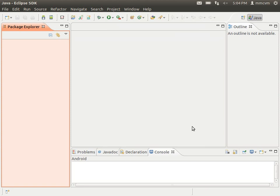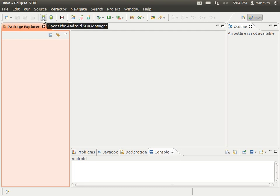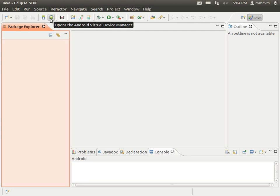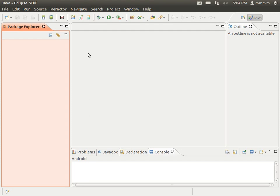And there you go. You've successfully installed the eclipse IDE and the Android developer tools within that IDE. What you'll notice that's different is these two buttons here. This one allows you to open the Android SDK manager from within Eclipse. And this one allows you to open the Android virtual device manager within Eclipse, which will allow you to run your applications that you build inside of a virtual Android device.